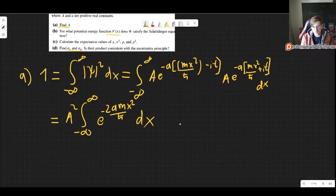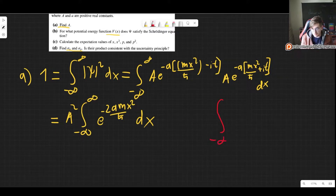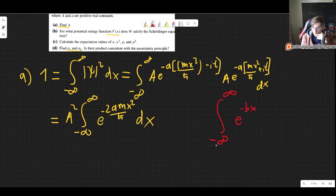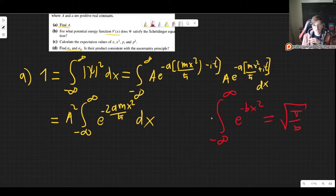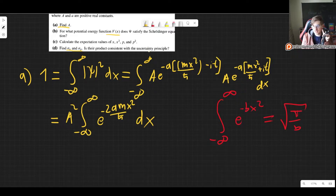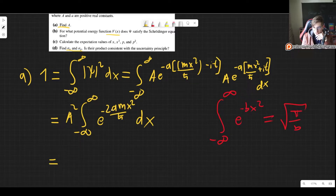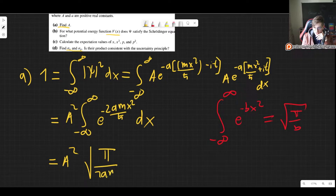This is simply our Gaussian integral, and its value is very important to know — it appears all the time in this course. The integral from minus infinity to infinity of e to the minus b x squared dx equals the square root of pi over b. You have to know this; it's very hard to derive in a test. Taking b to be 2am over h-bar, the integral is simply the square root of pi divided by 2am over h-bar.